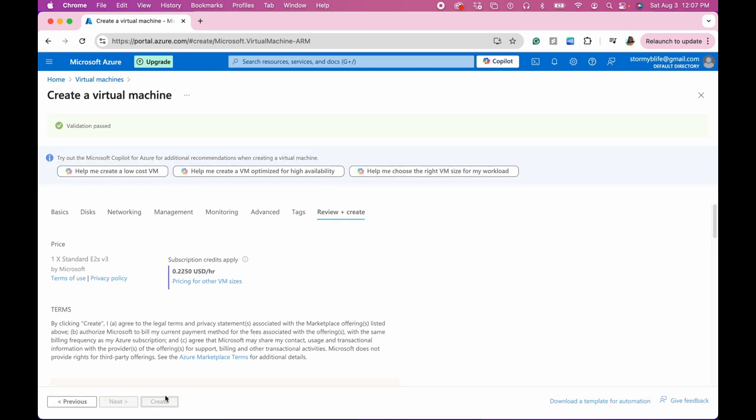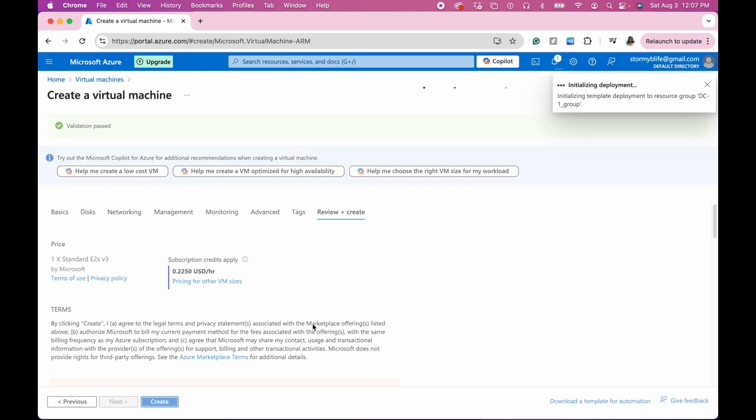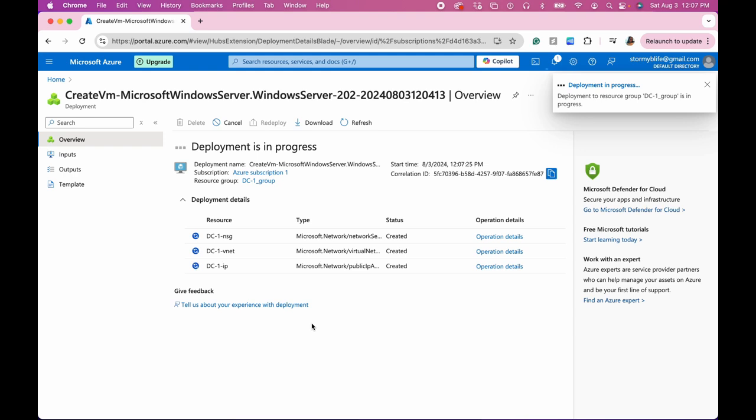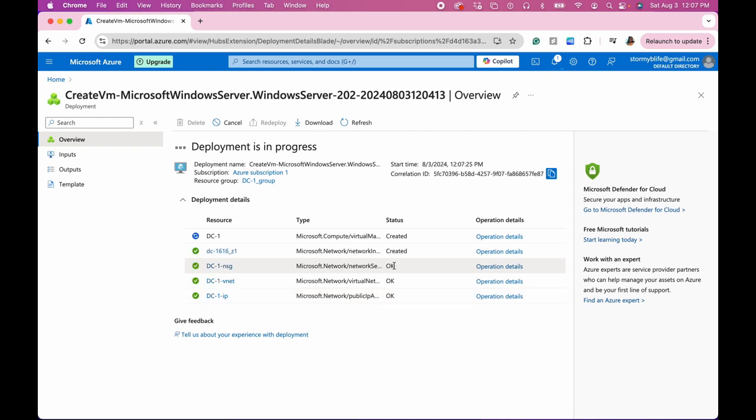Review and create and create. Okay, after that deploys then we will go back and make some changes inside of the network. What we're going to need to do is we're going to have to set the domain controller's network interface card, the private IP address, we want that to be static so it doesn't change as we are going through the different configurations that we're going to be doing.